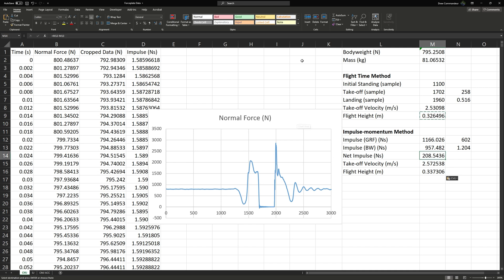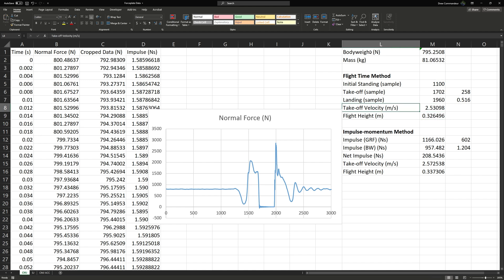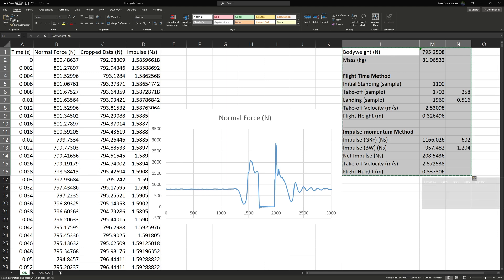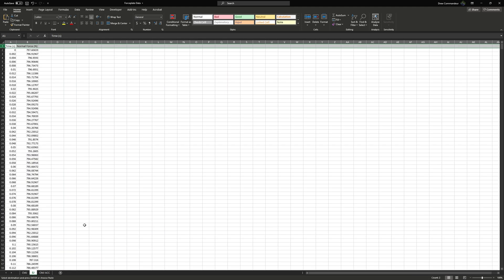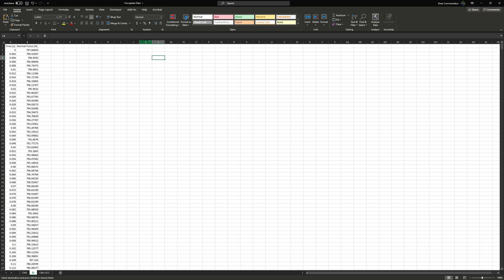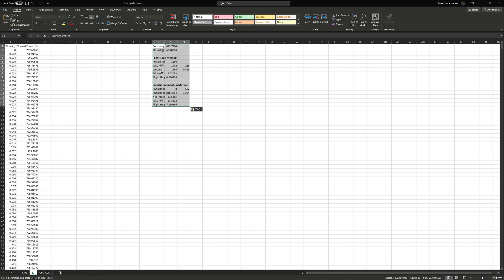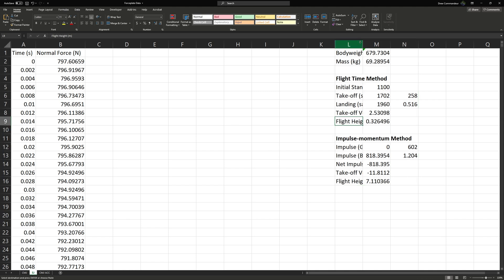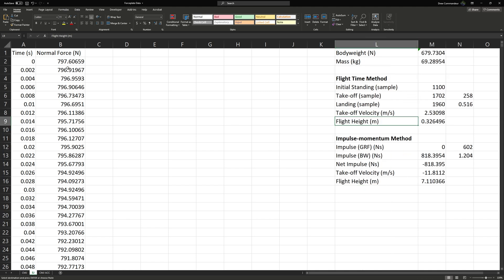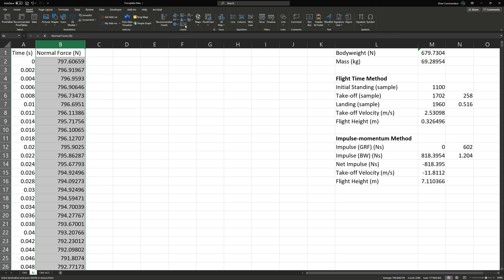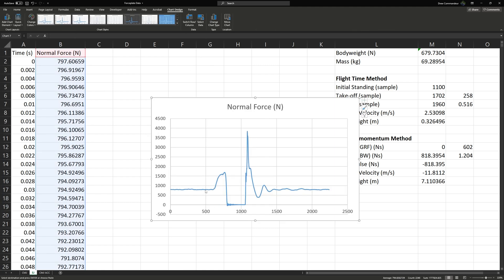When we go to do the same thing for the squat jump, we don't need to redo all of these calculations — we just need to know our initial standing, takeoff, and landing times, and recalculate body weight and body mass. Looking at this graph, we should see there is no counter movement: just a nice flat line followed by the propulsion phase, takeoff, and landing.